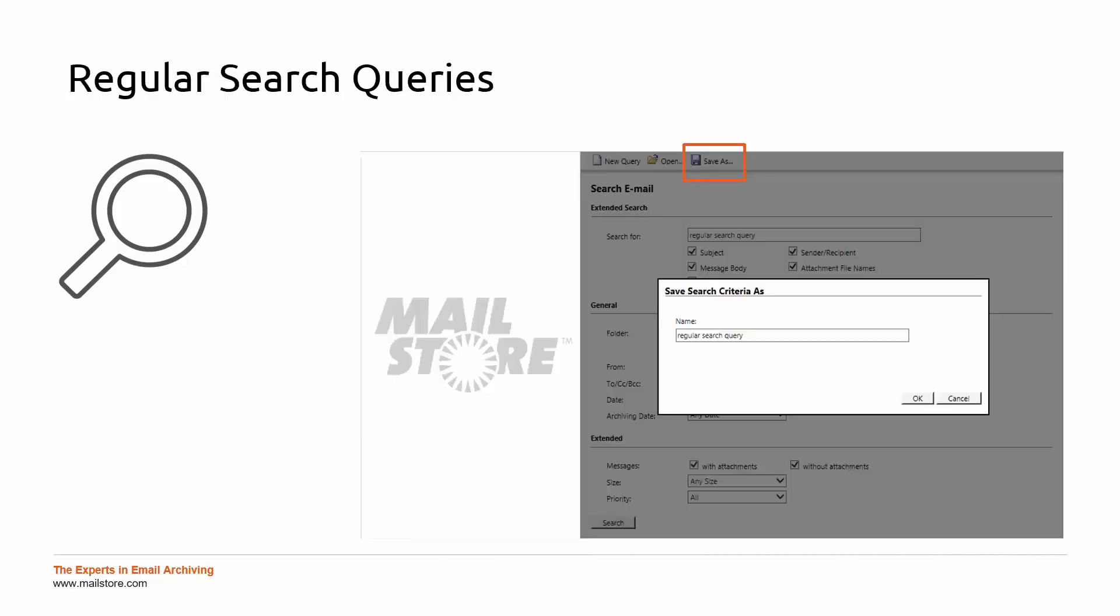In order to obtain results that are as precise as possible, you can filter a search according to certain elements within your emails. You choose the archive you want to use for your search via the button on the right-hand side.